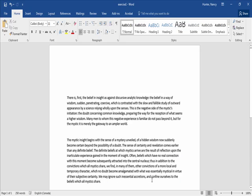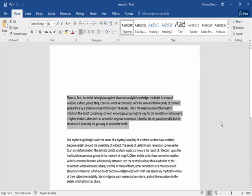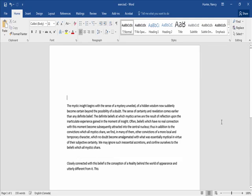Now we're going to try a new way of selecting. Click at the start of your first paragraph and keep your cursor there. Then press and hold the Shift key, bring your cursor to the end of that paragraph, and left-click. As you can see, the whole paragraph has been selected. Press backspace.